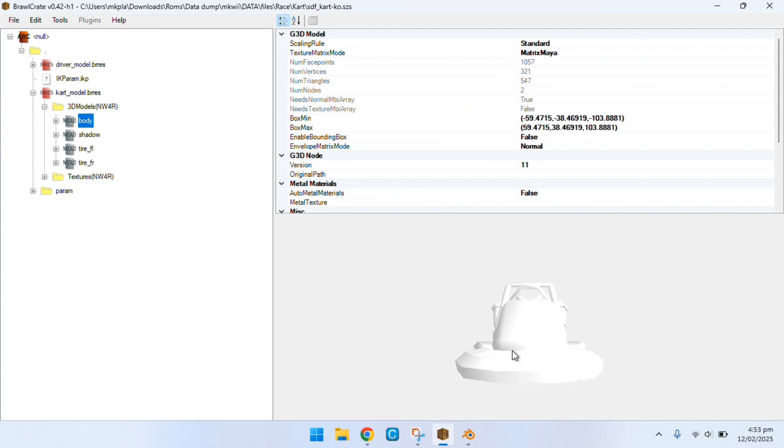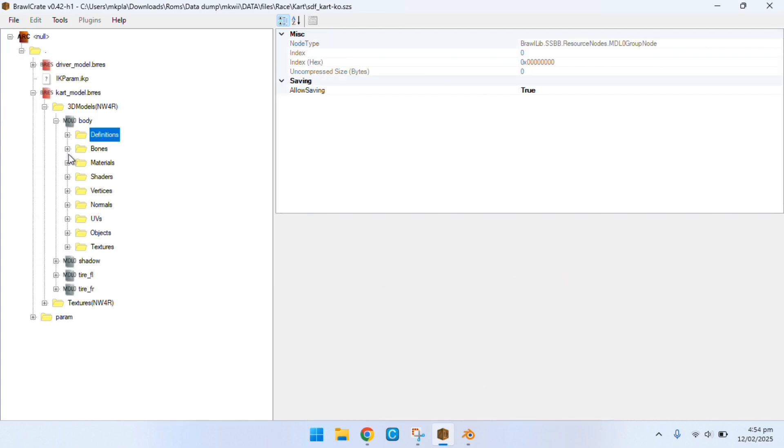But there aren't the textures, it's just white. Well, we have to figure out what the name is.